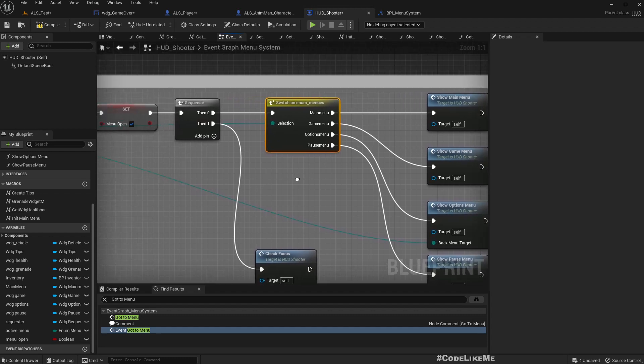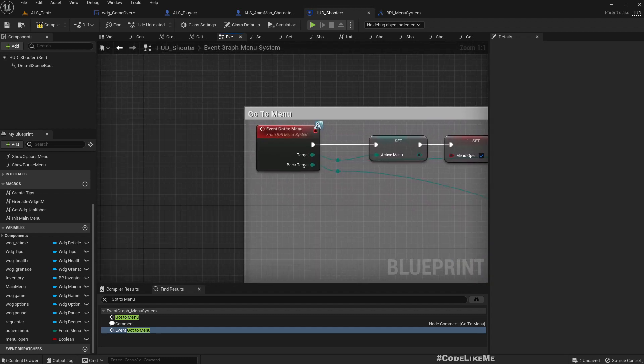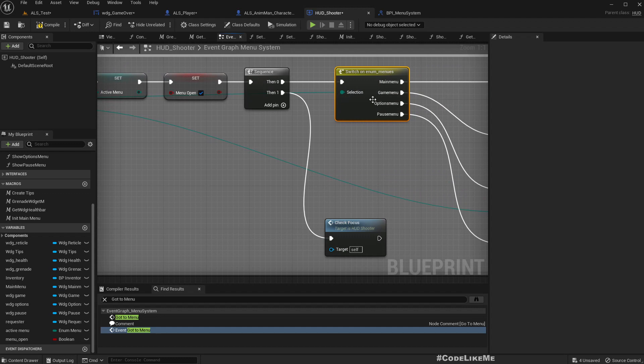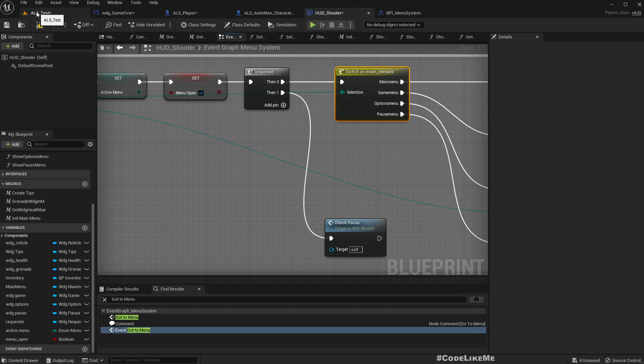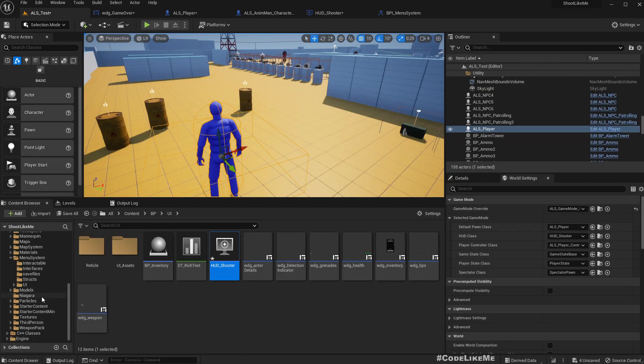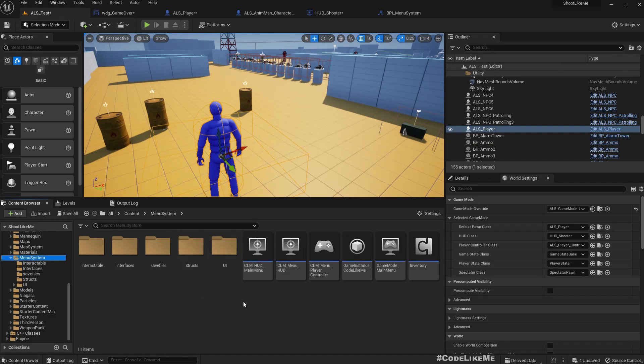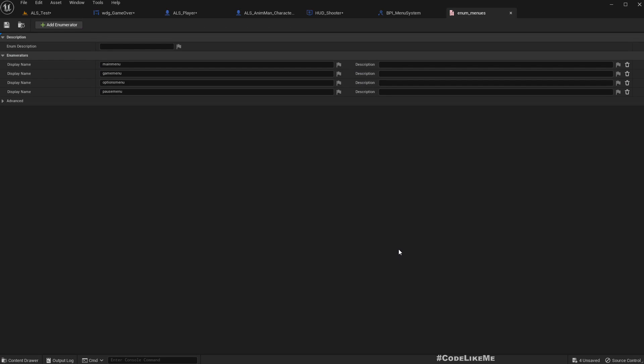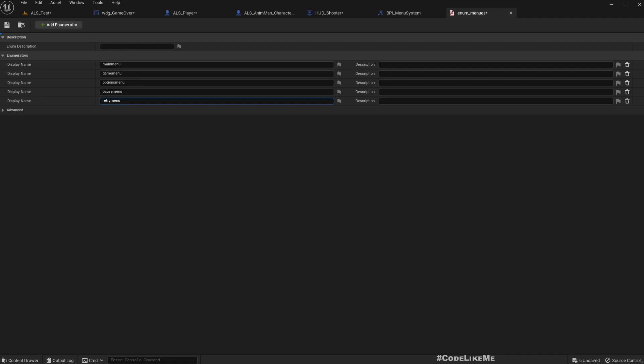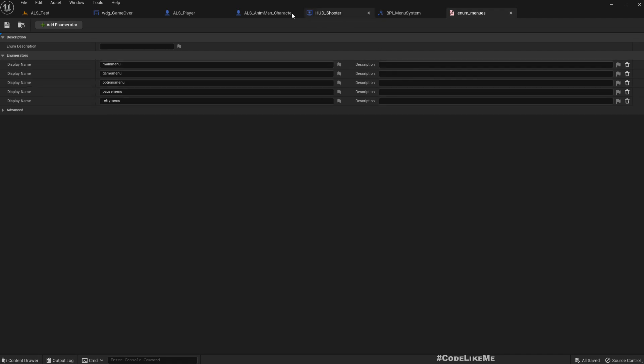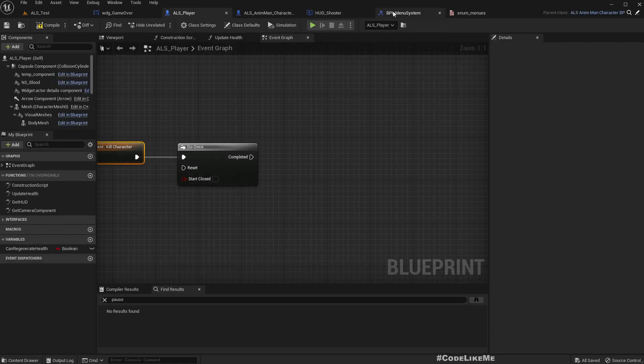Here we have this enumeration menus. I'll add another one, retry menu. And here now we have retry menu.